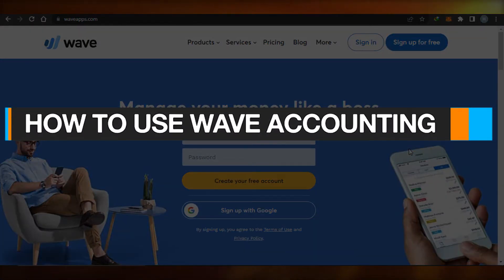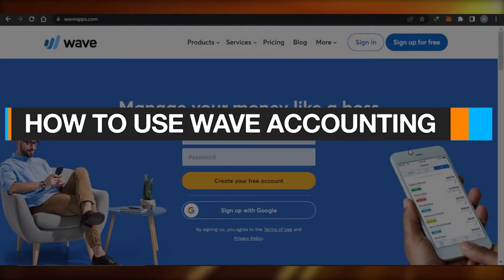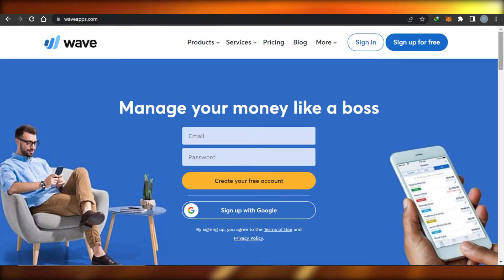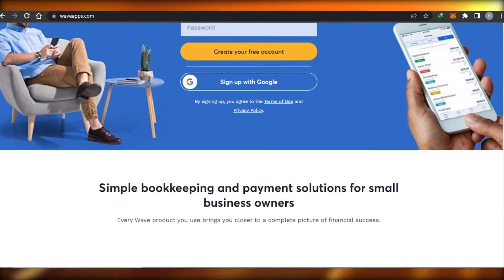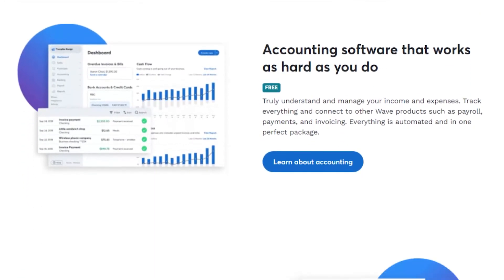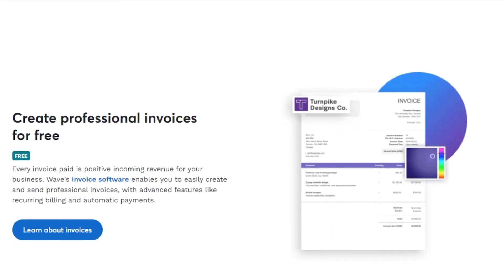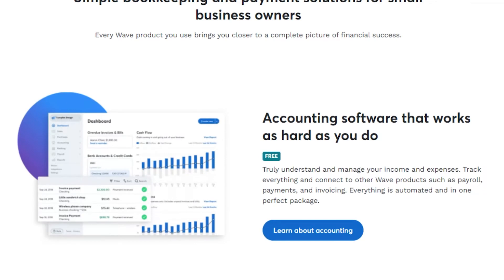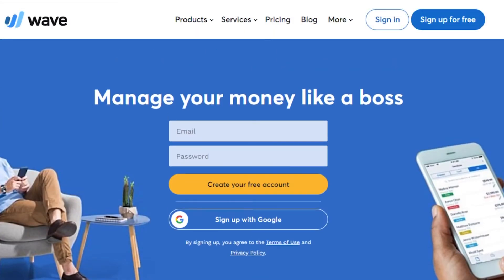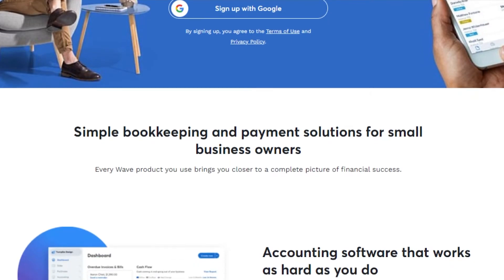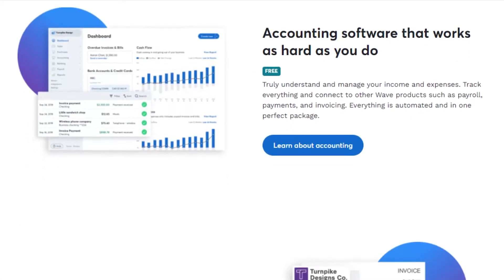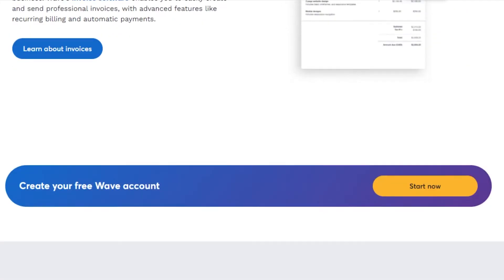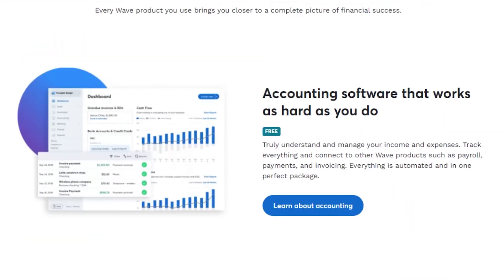Welcome to this Wave accounting tutorial for beginners. Today I will show you how you can use Wave for your accounting and bookkeeping. First, you will simply go to waveapps.com and you will land on this platform. Wave is an amazing accounting software that allows you to create your own professional invoices and do accounting and bookkeeping.